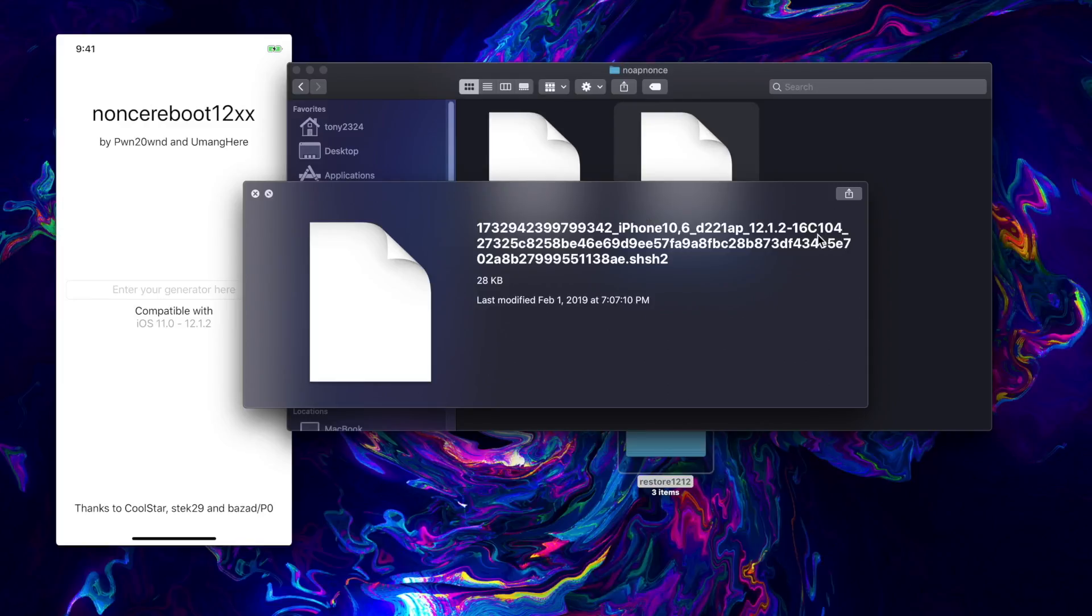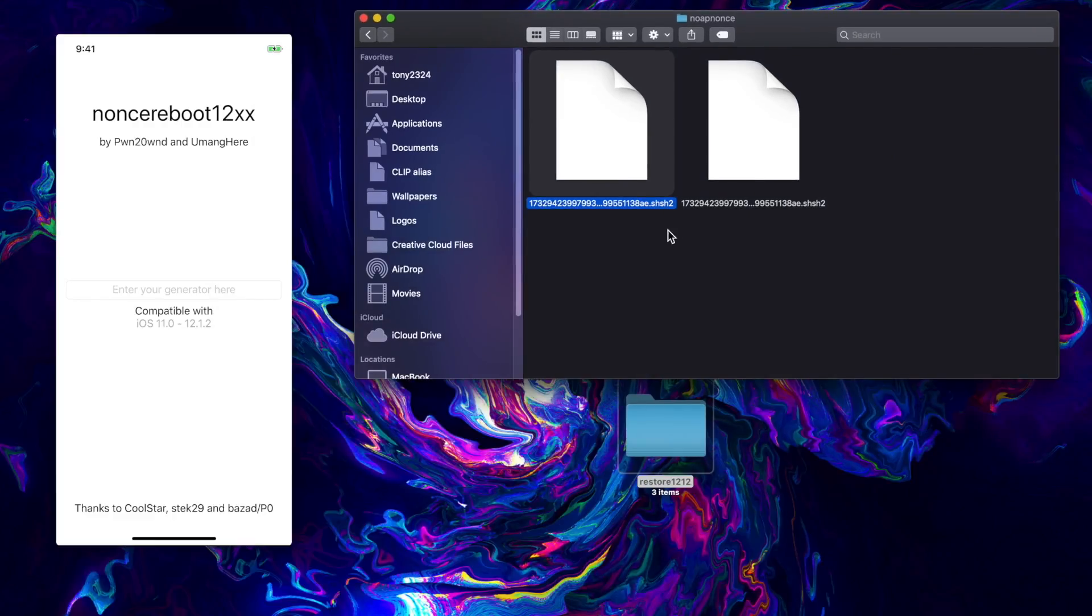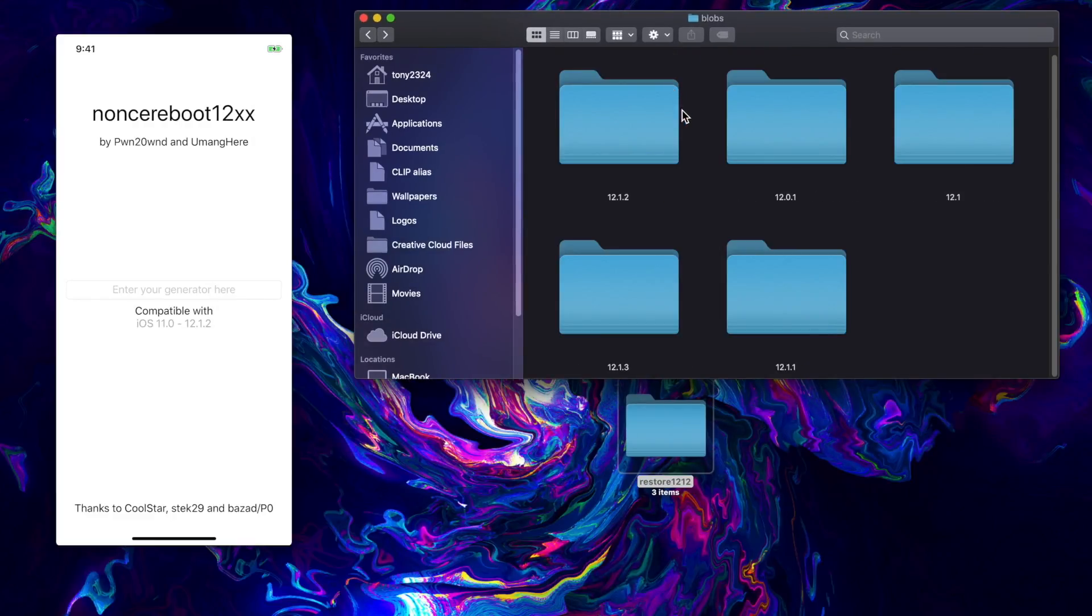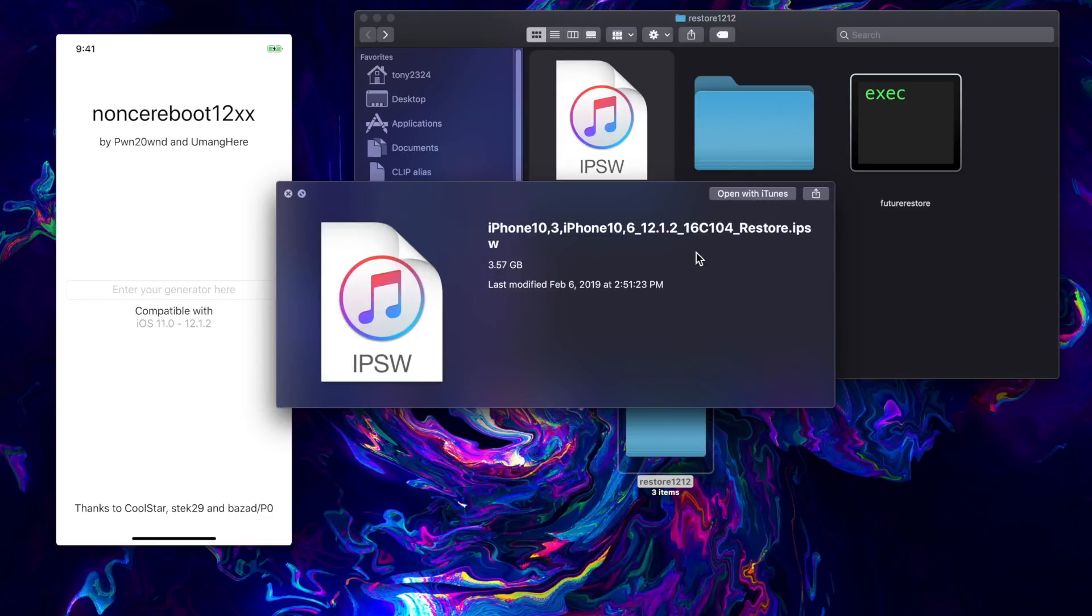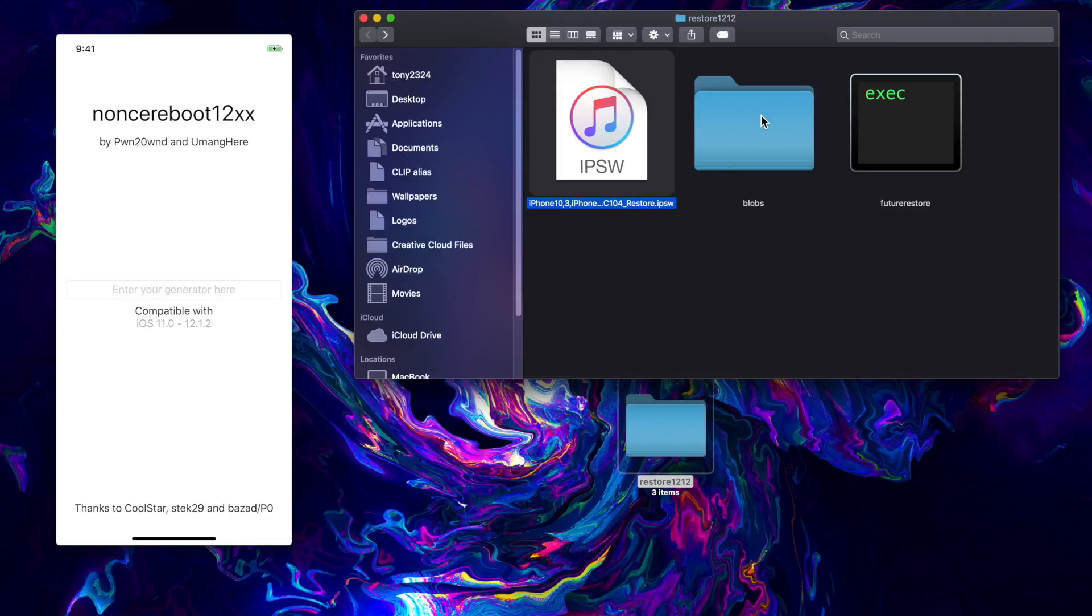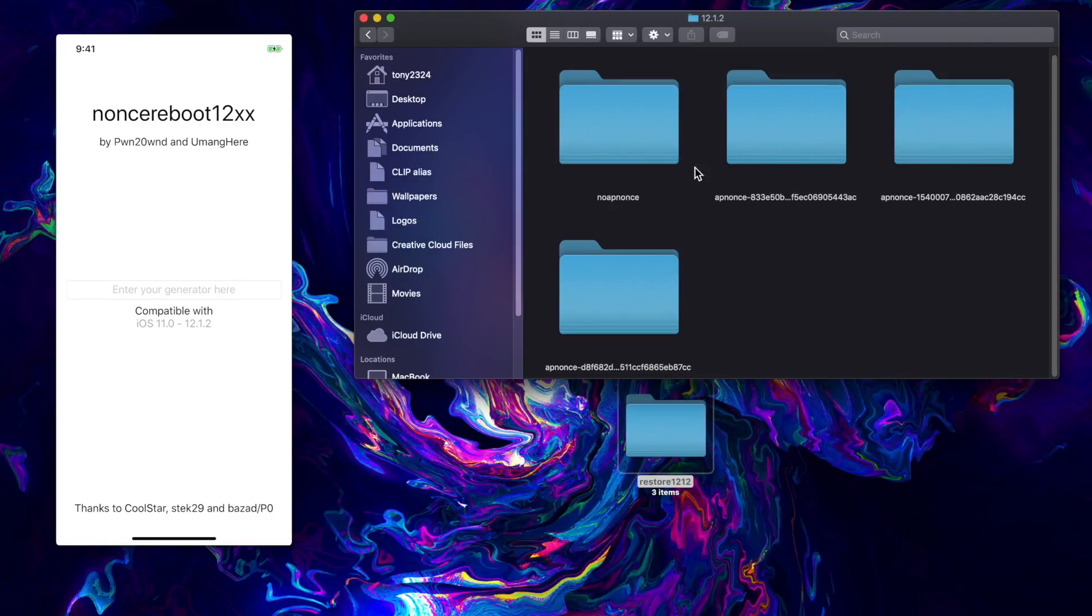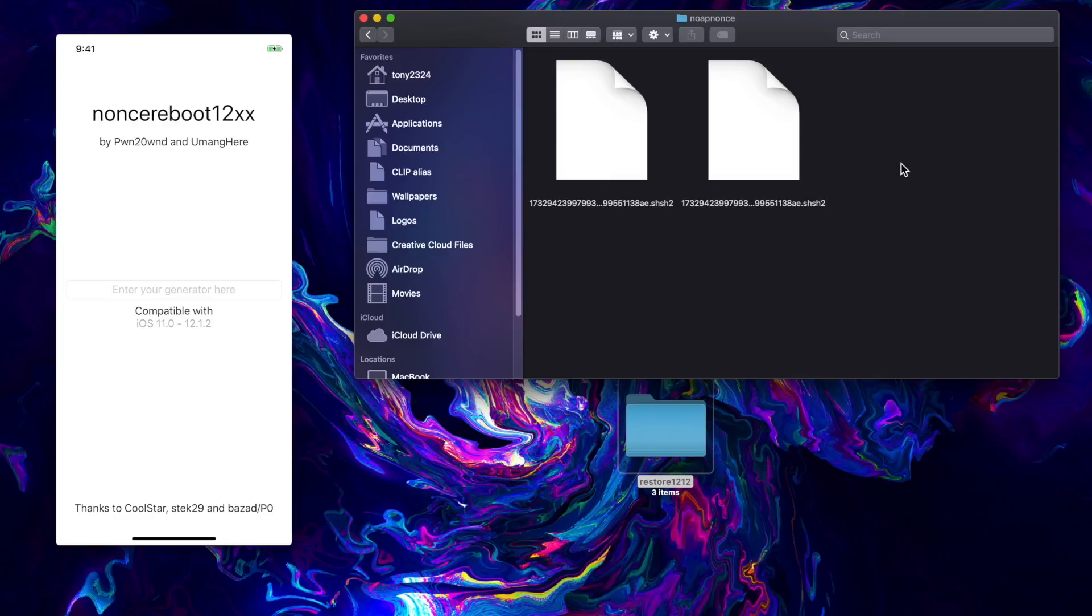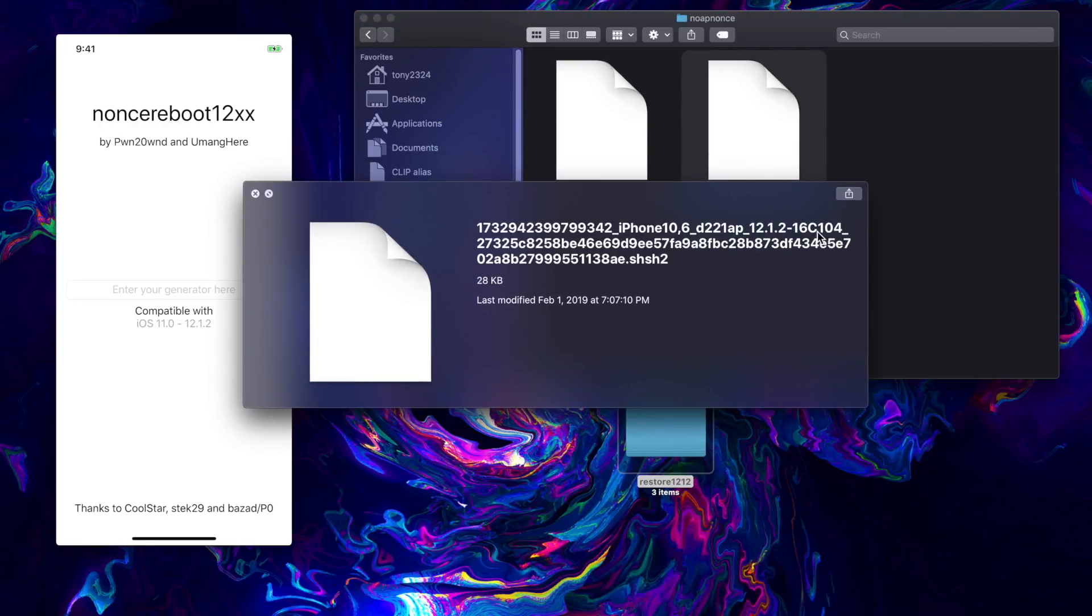If you guys notice, there will actually be two blobs for 12.1.2. That is because there are two versions: we have the 16C04 build number and then we have the 16C101 build number. I'm restoring to the latest version of 12.1.2 being the 16C104, so that is the blob I'm going to grab.